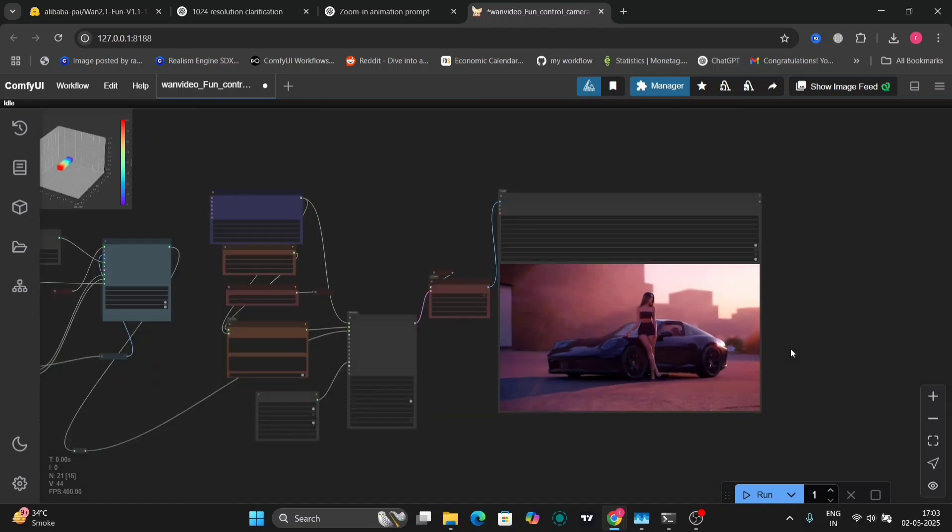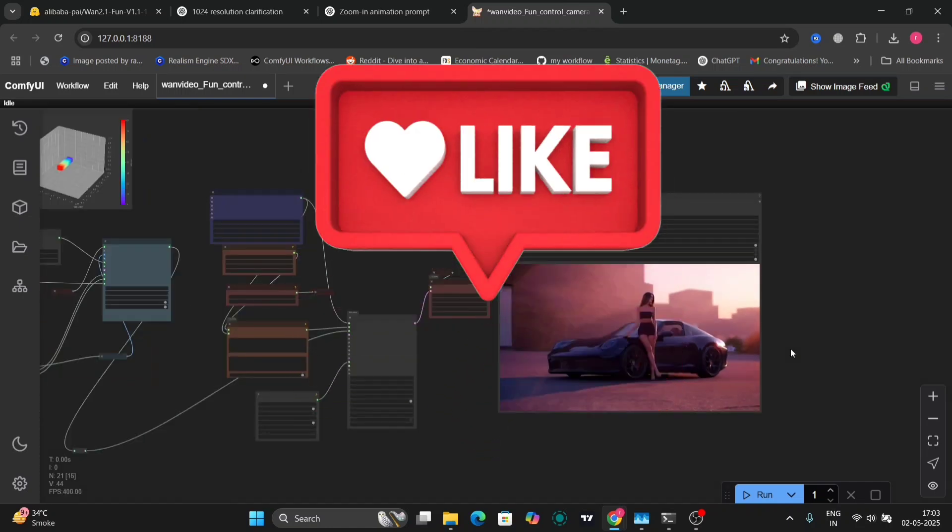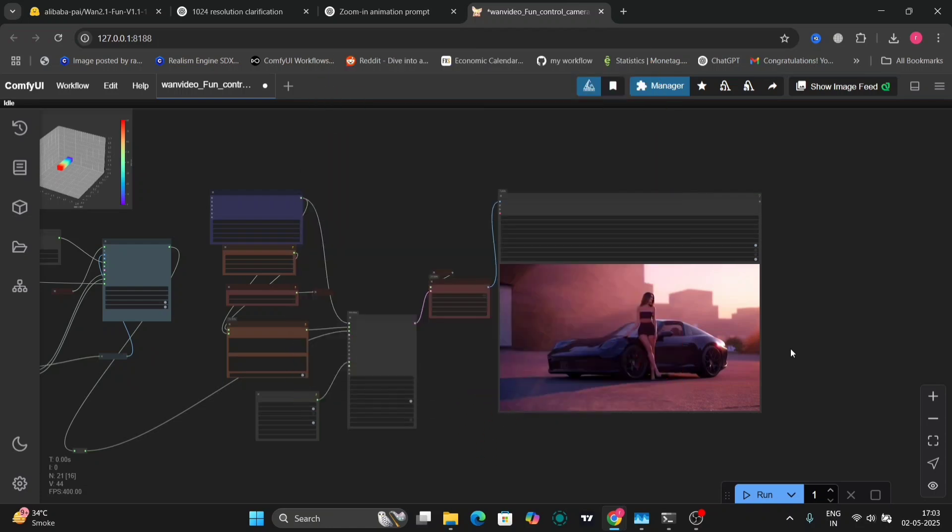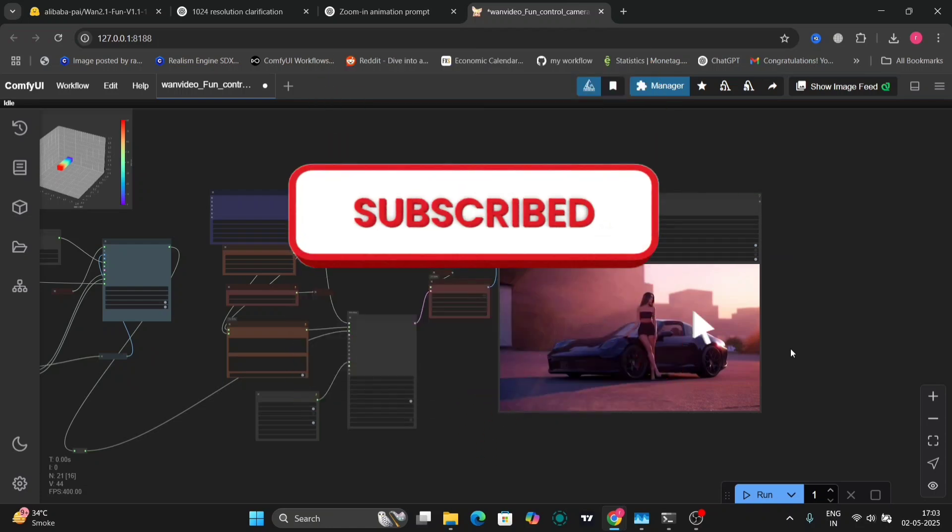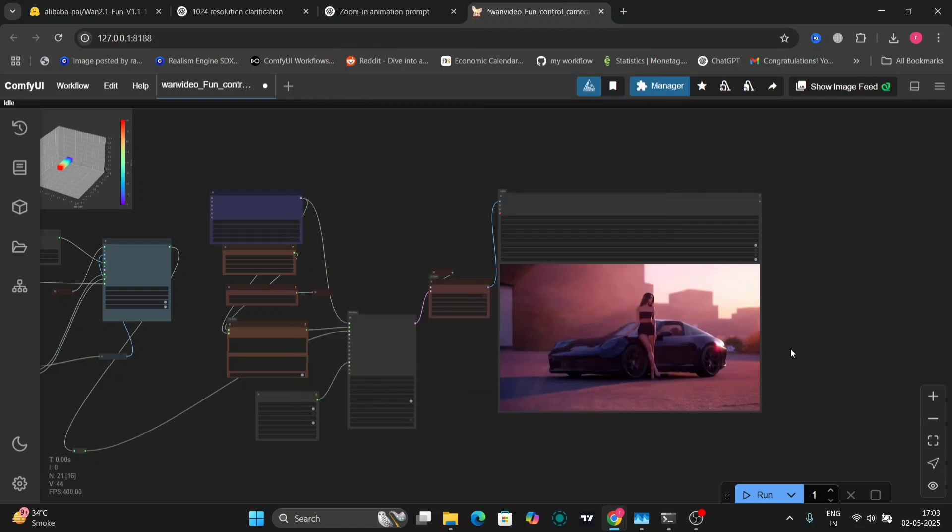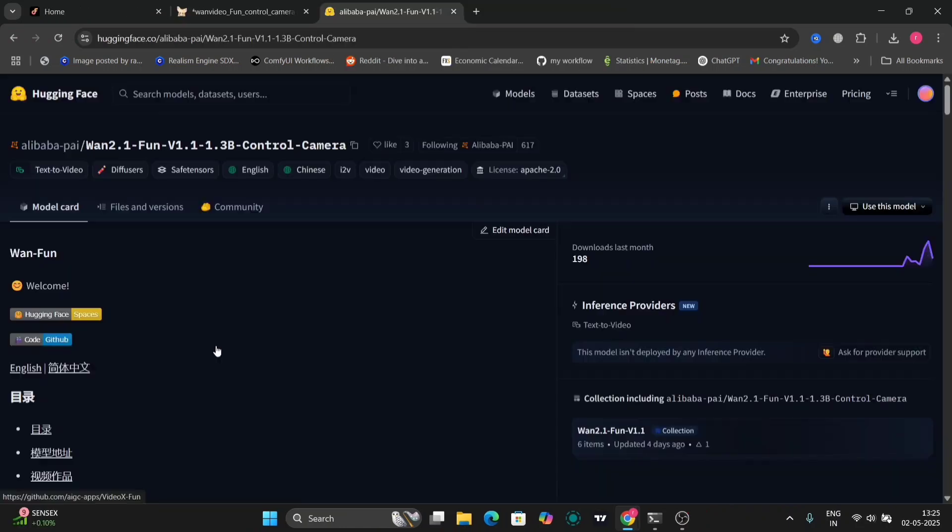Let's like, comment and subscribe on this video. That would be much appreciated. Now let's start the video.